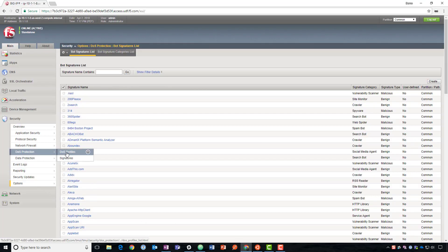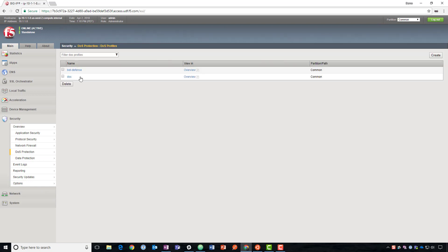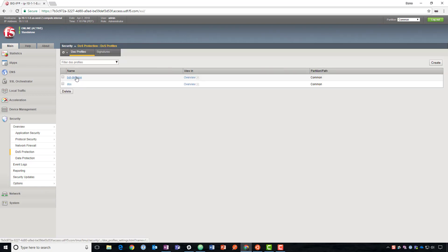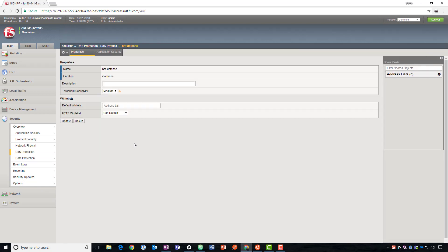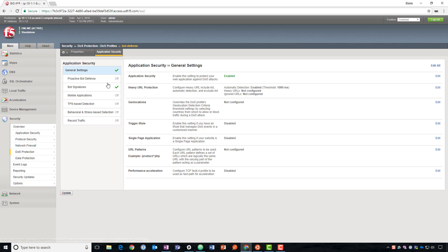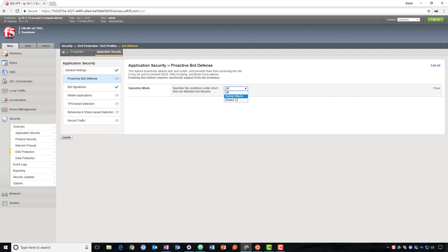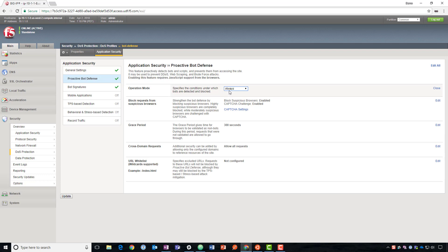So what we can do now is go back to our DOS profile. We'll go to bot defense, application security, and this time we're going to turn on proactive bot defense. We can select during attacks or always. During attacks means only if a DOS attack is detected, then we'll start doing this to prevent it from getting worse. In this case, we'll select always.